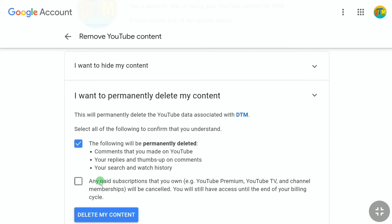Click on this box and read: any paid subscriptions you own — such as YouTube Premium, YouTube TV, and channel memberships — will be cancelled. You will still have access until the end of your billing cycle. Bear this in mind before deleting your YouTube account. Then click on this box as well.